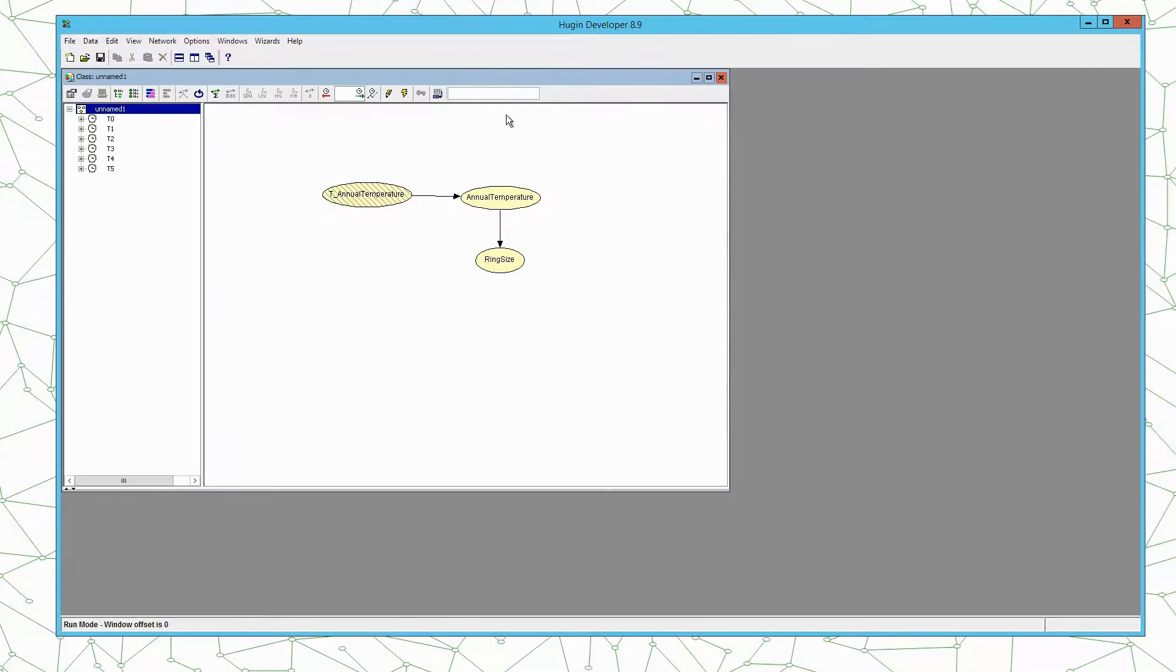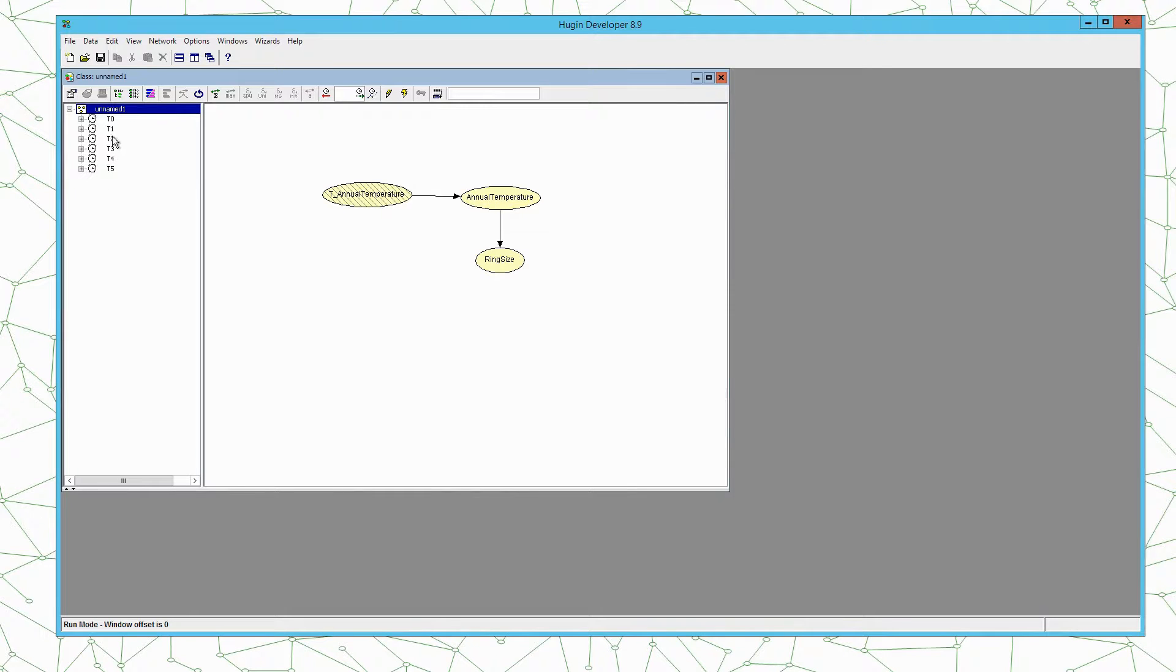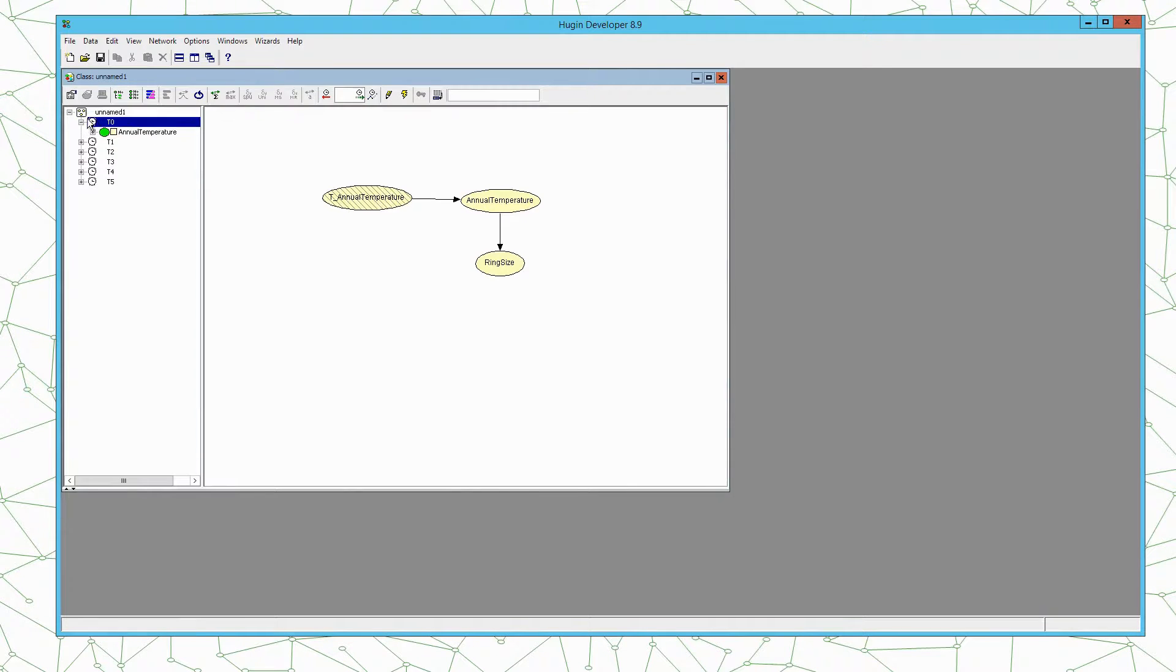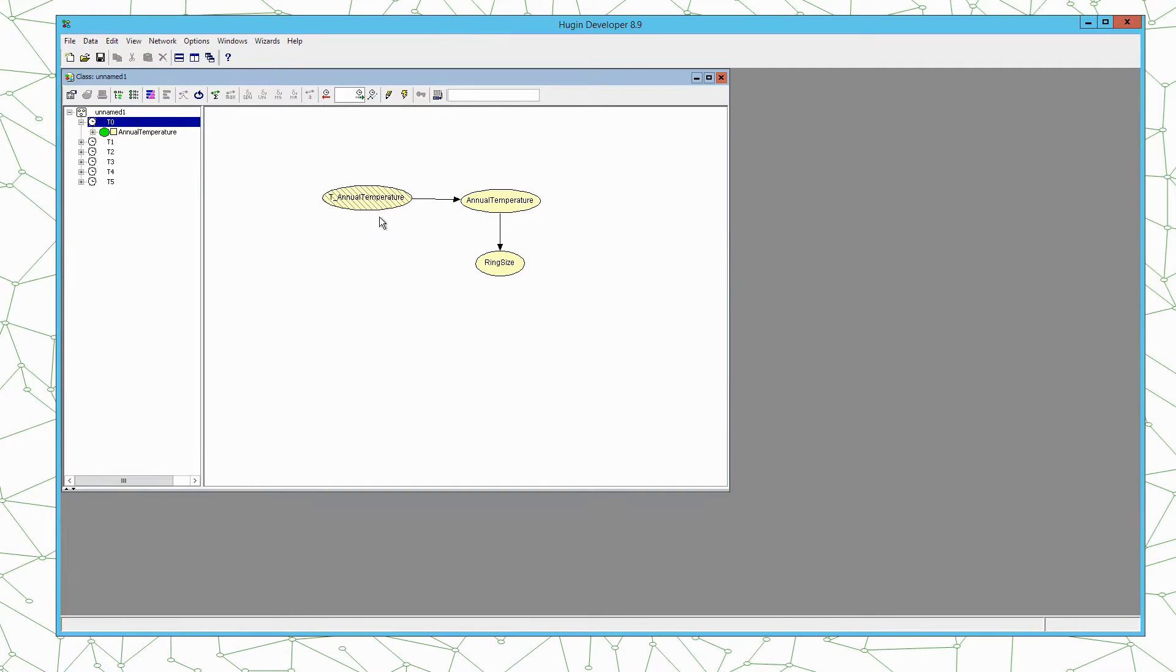If we compile the model we can see here we have t1 up to t5. So these are the 5 time steps and then we have the initial state of the system defined as the prior distribution on the temporal clones here t0 which contains annual temperature.